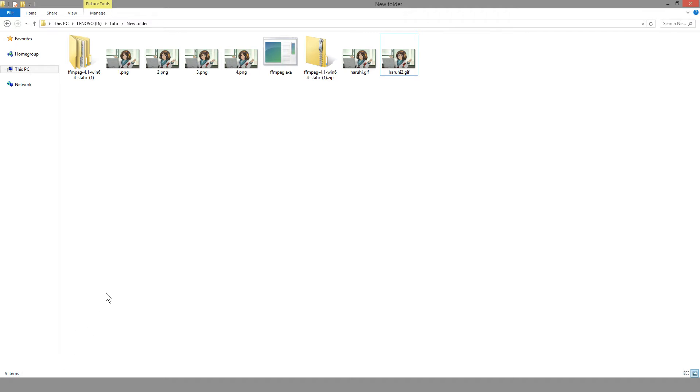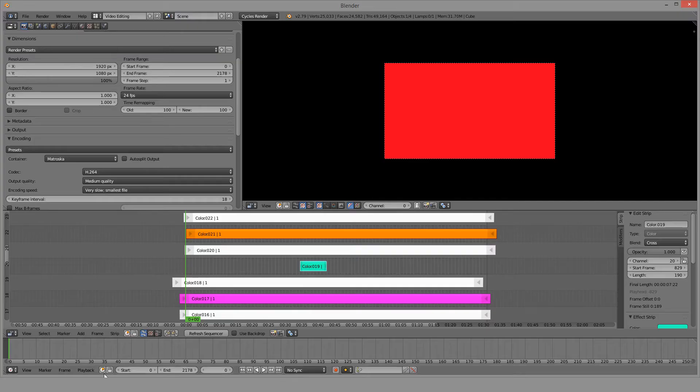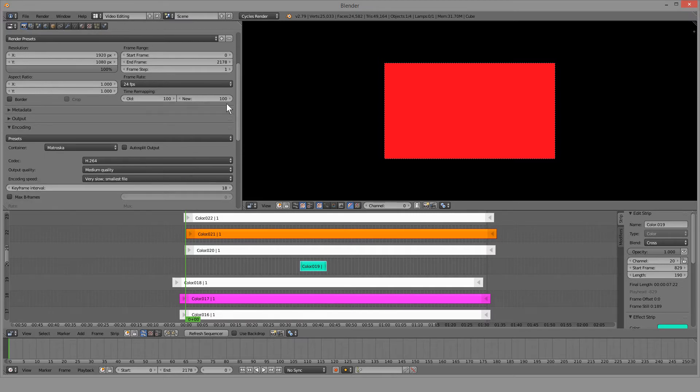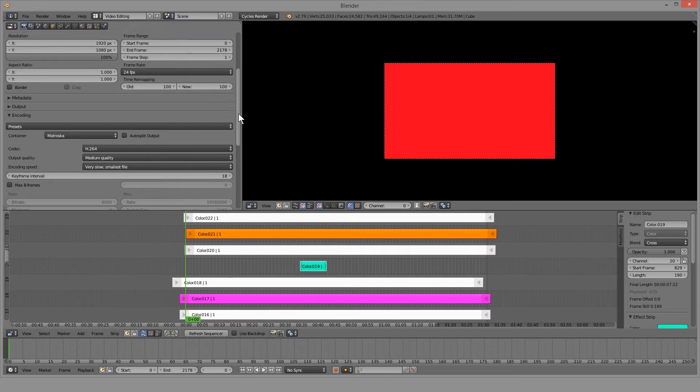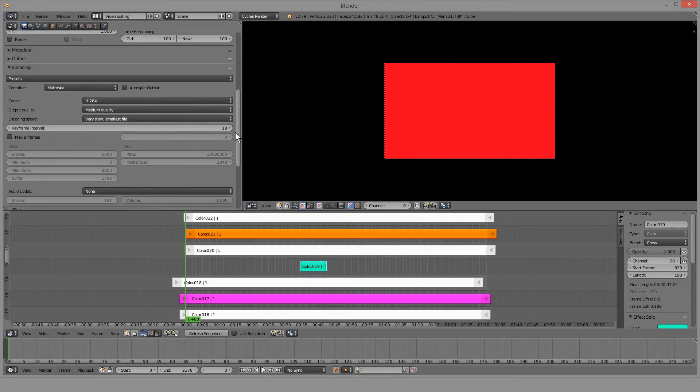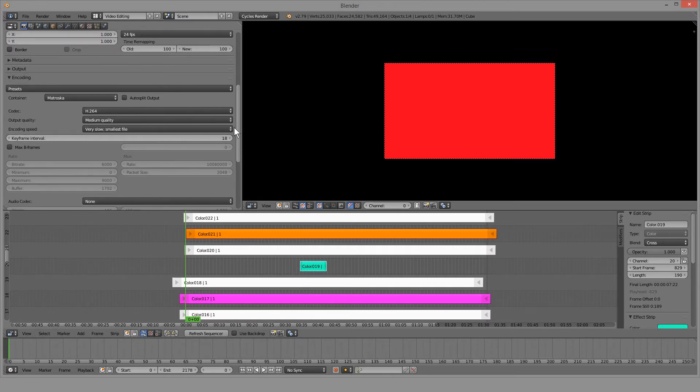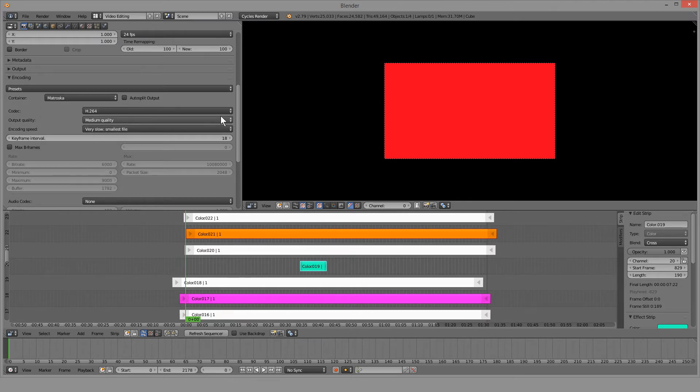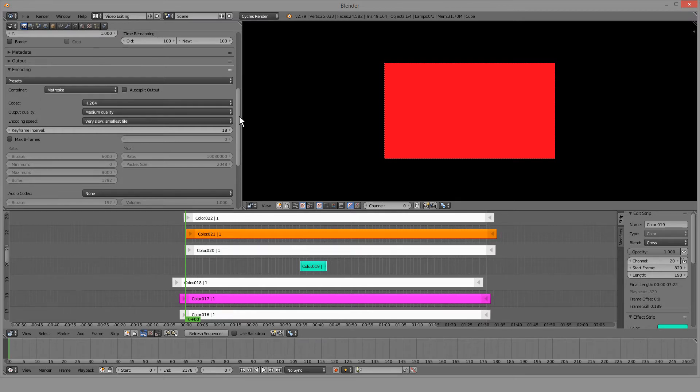In terms of why you would use FFmpeg, FFmpeg, if everyone doesn't know, is a program that many other programs use to render things out. Blender here, fairly well-known program, actually uses FFmpeg to render stuff out.